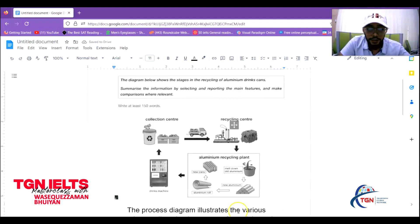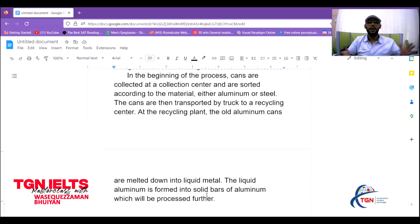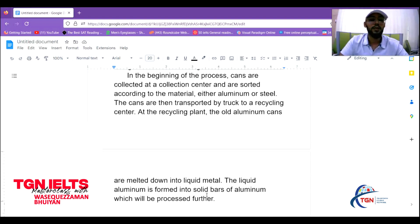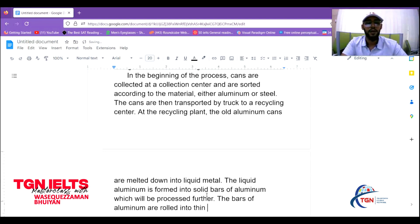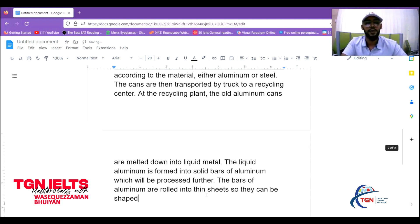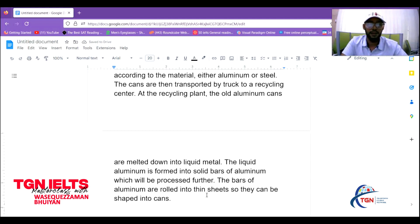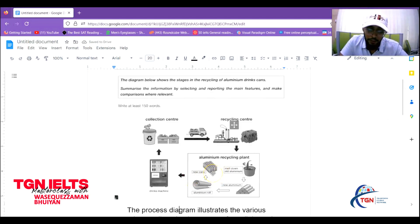The bars of aluminum are rolled into thin sheets so they can be shaped into cans. Essentially, they flatten it out into a sheet and from that sheet they manufacture the individual cans. Lastly, new cans are made from the aluminum sheets.